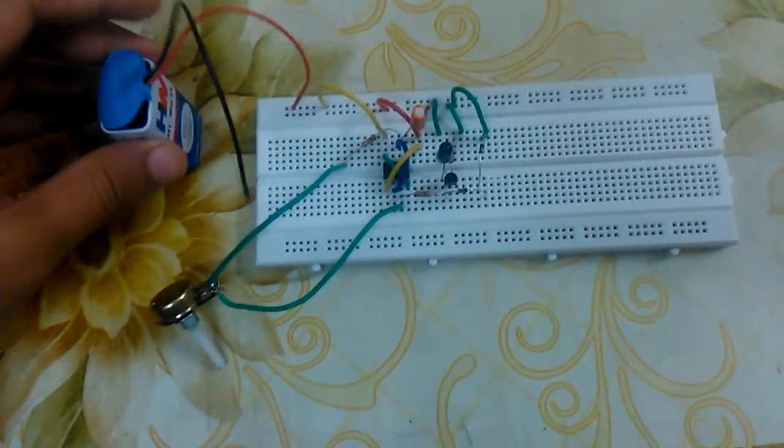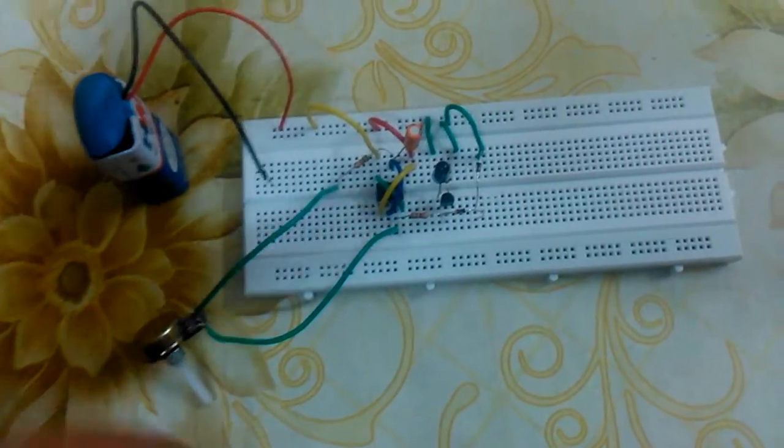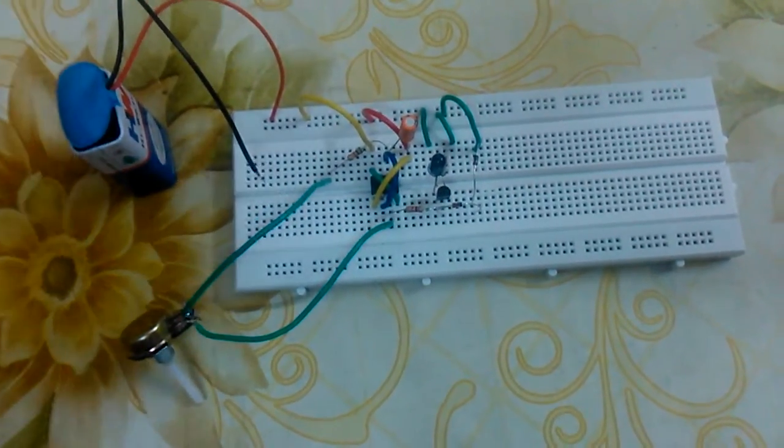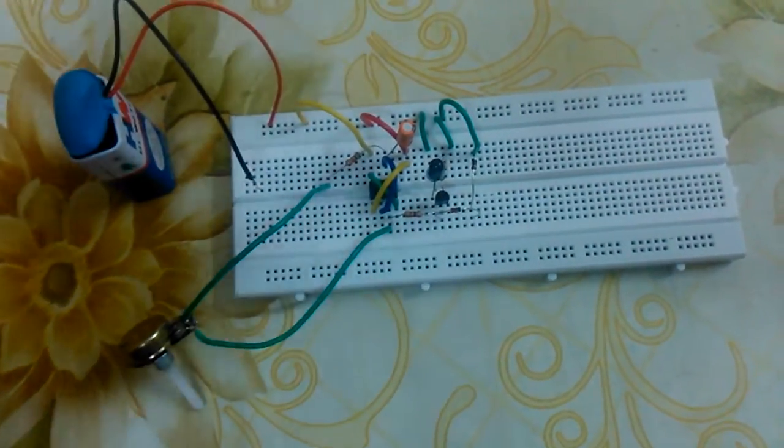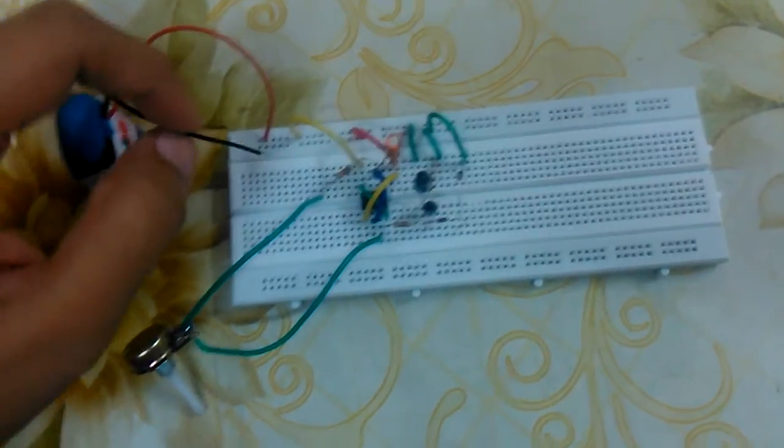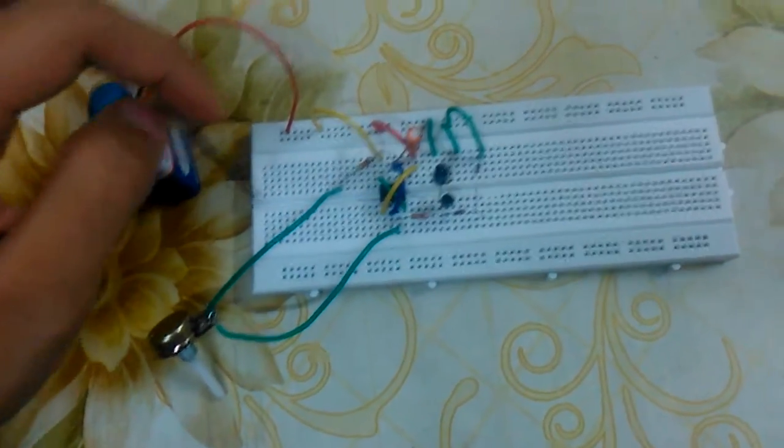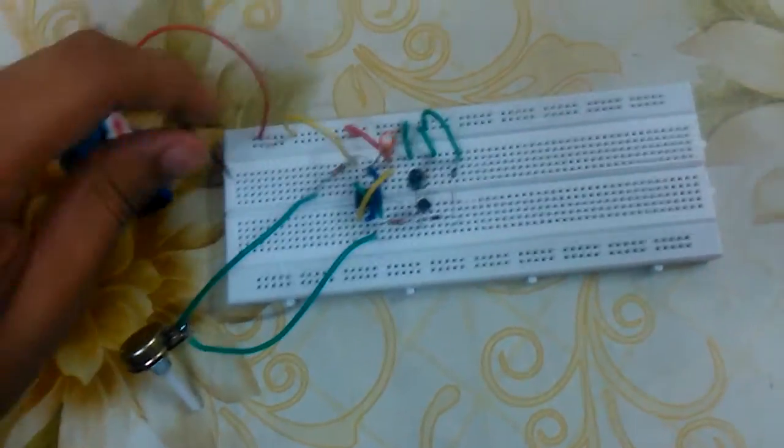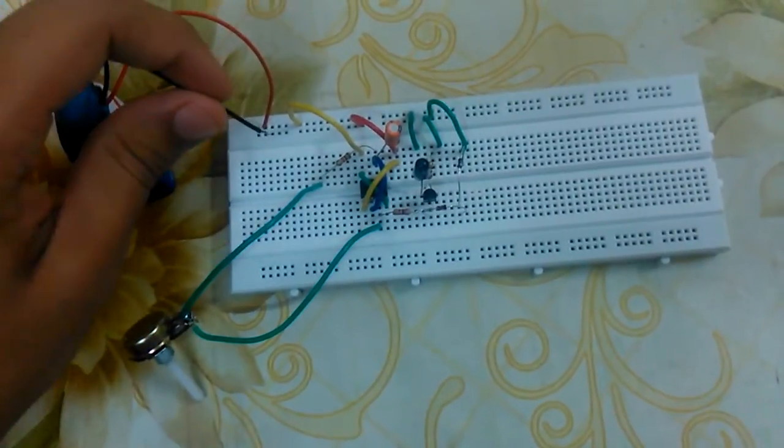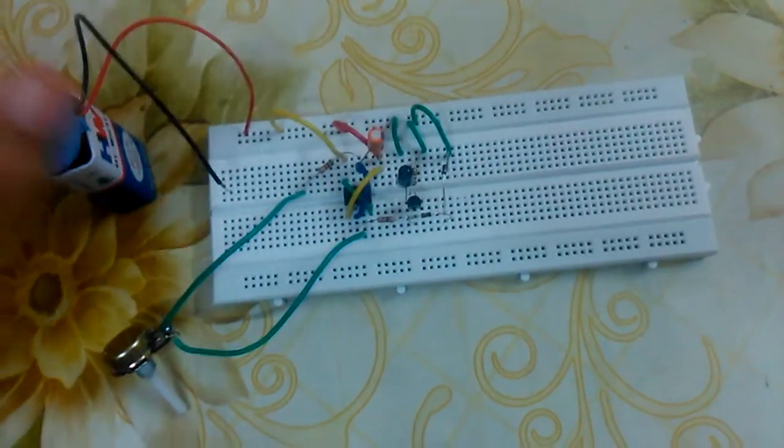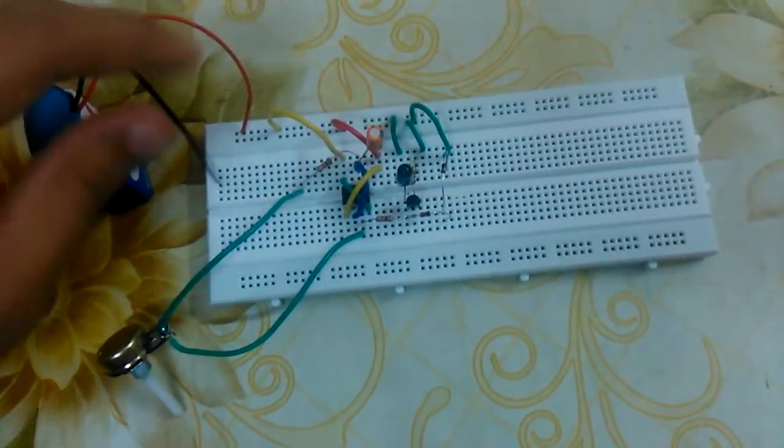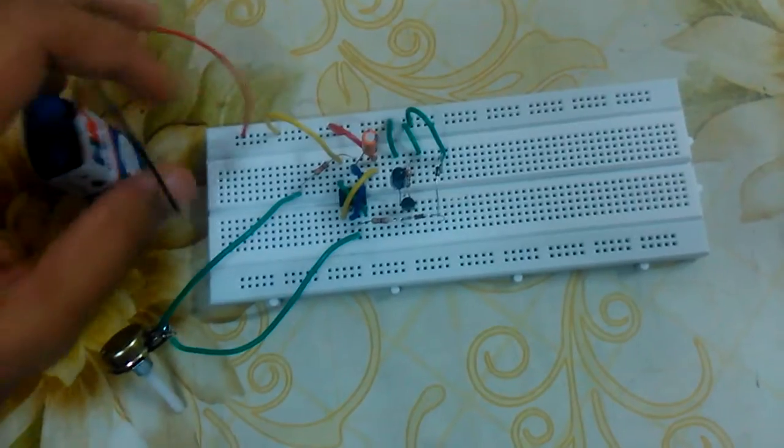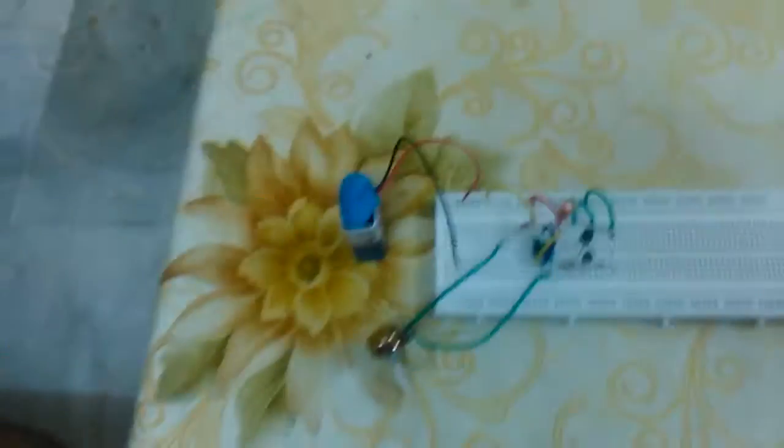So this circuit actually blocks the communication between the TV and the TV remote. Once this circuit is completed, there will be no communication between the remote and the TV. This is how it works.